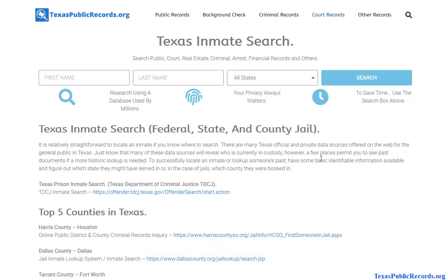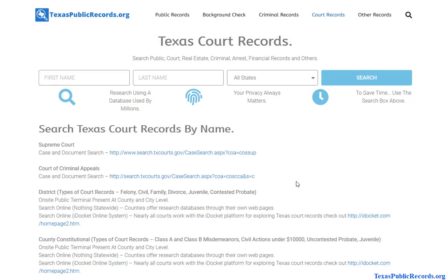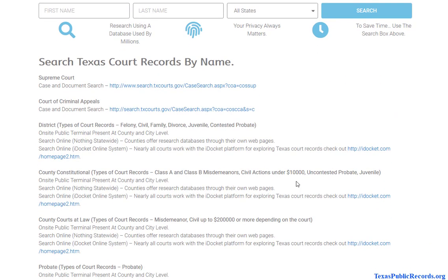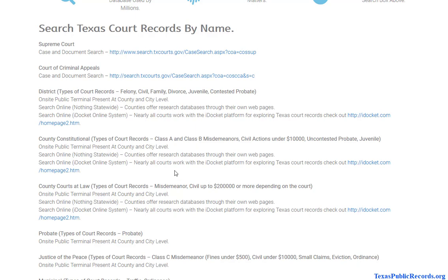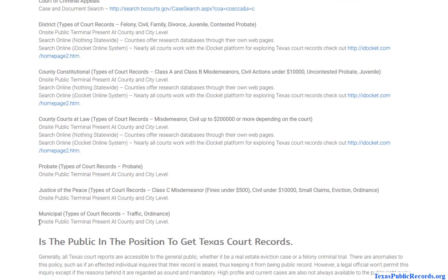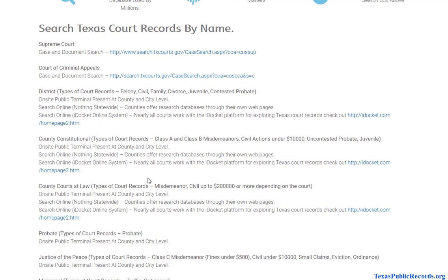The next thing would be court records. As you can see, you have multiple courts within the Texas court system, anything from the Supreme Court to the municipal court. If you're looking for criminal information, you typically are looking for felonies and then maybe class C or class B type of criminal offenses — those lower-level crimes.